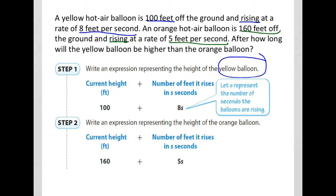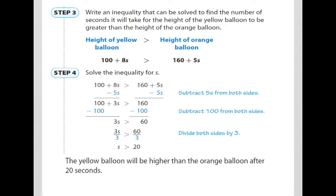We want to know after how long the yellow balloon will be higher than the orange balloon. So the height of the yellow balloon must be greater than the height of the orange balloon. That gives us the inequality: 100 plus 8s is greater than 160 plus 5s, using the greater than symbol.